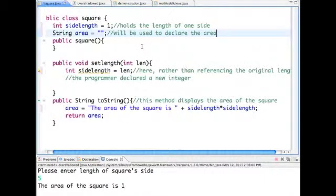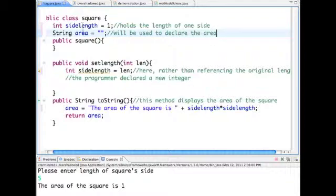Here I've created a class called square, which is meant to find the area of a square. It has an instance variable for side length and a string variable of area.